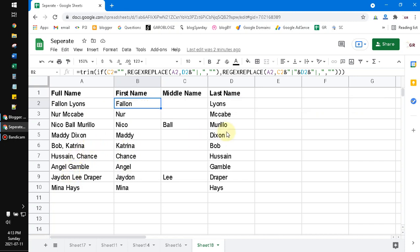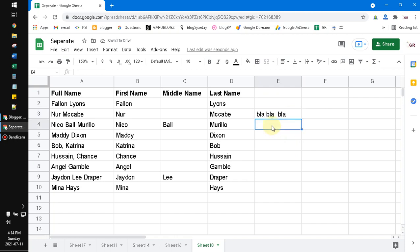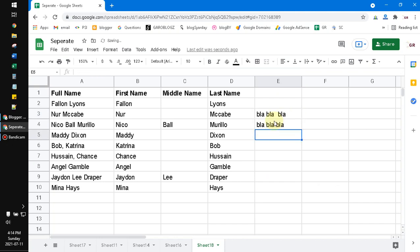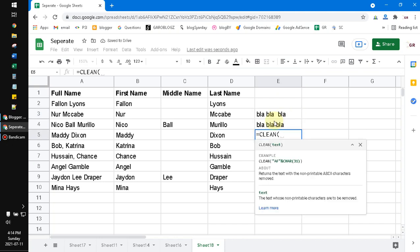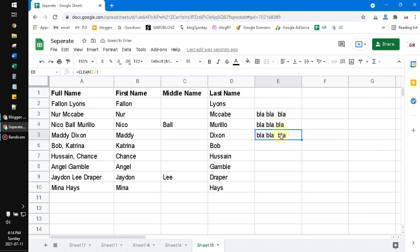TRIM is a very useful function — if your data has double spaces or spaces at the edges of words, you can use TRIM to clean it up. You can also use CLEAN — CLEAN removes special characters, which is different from TRIM.